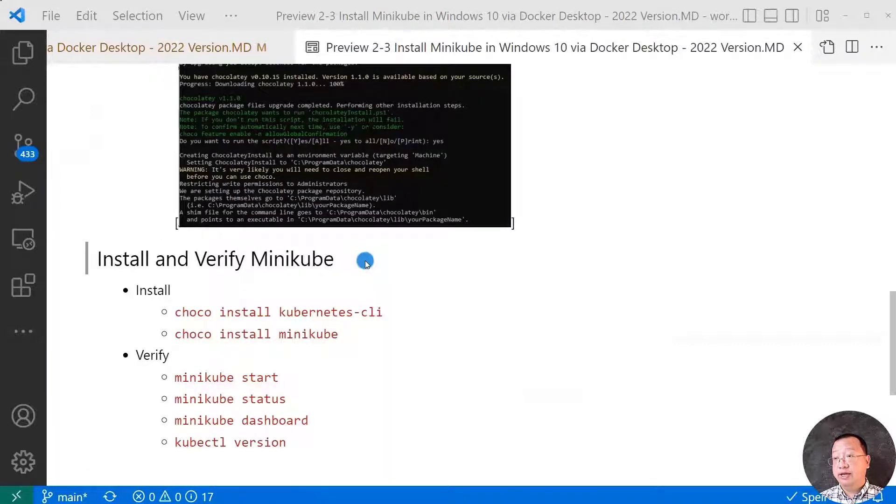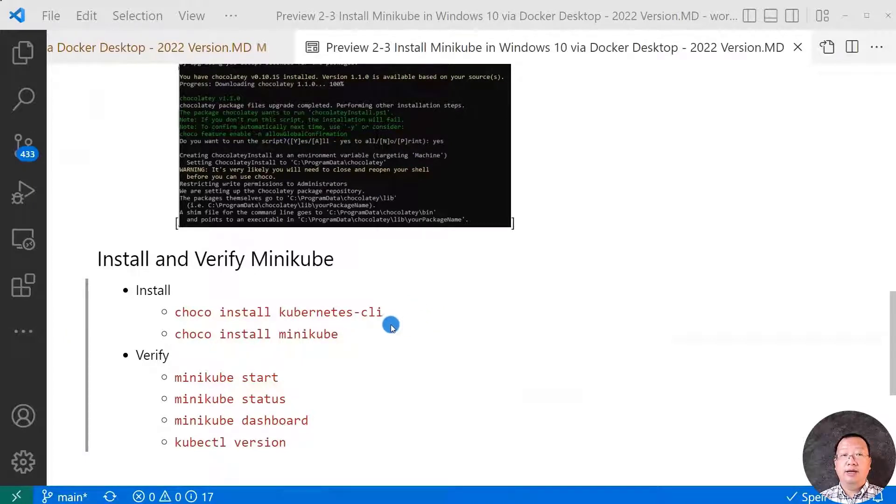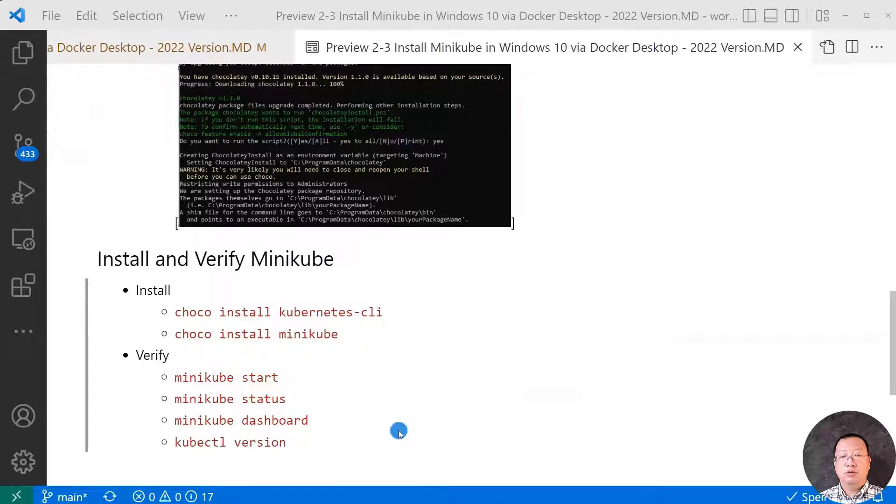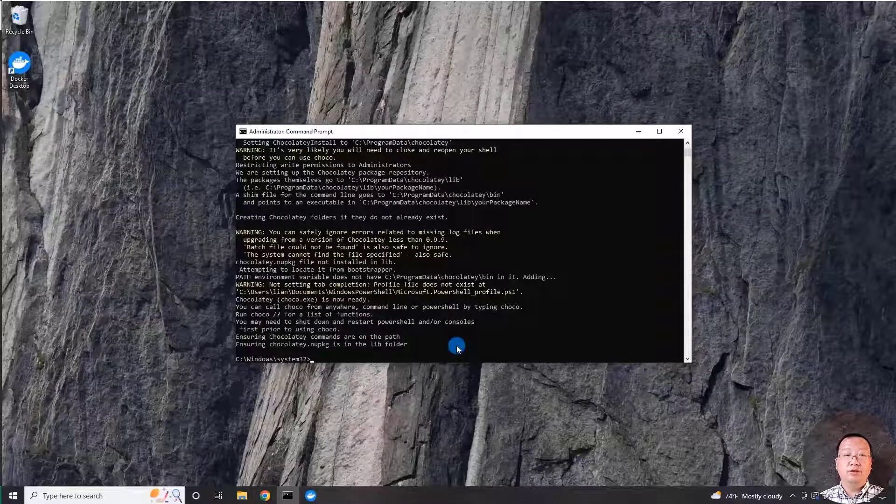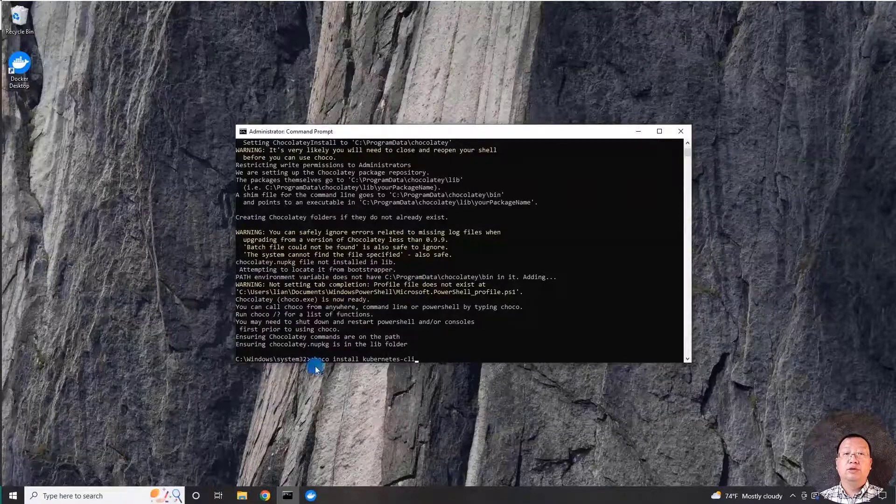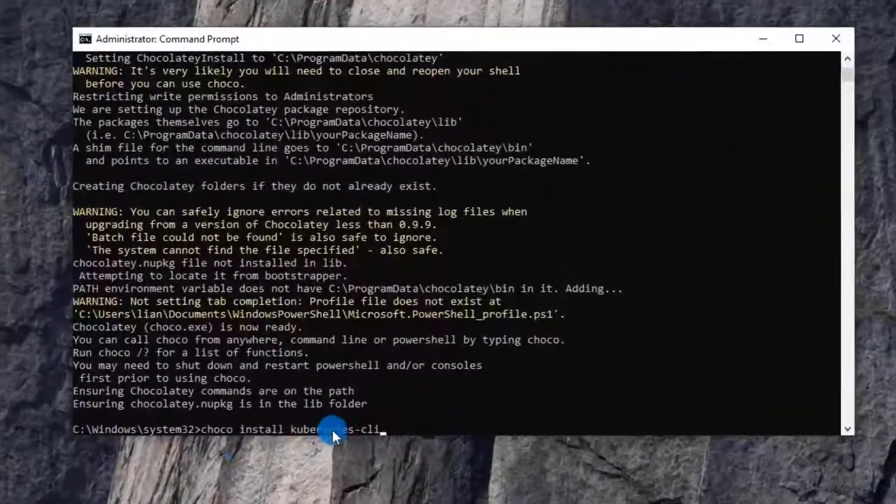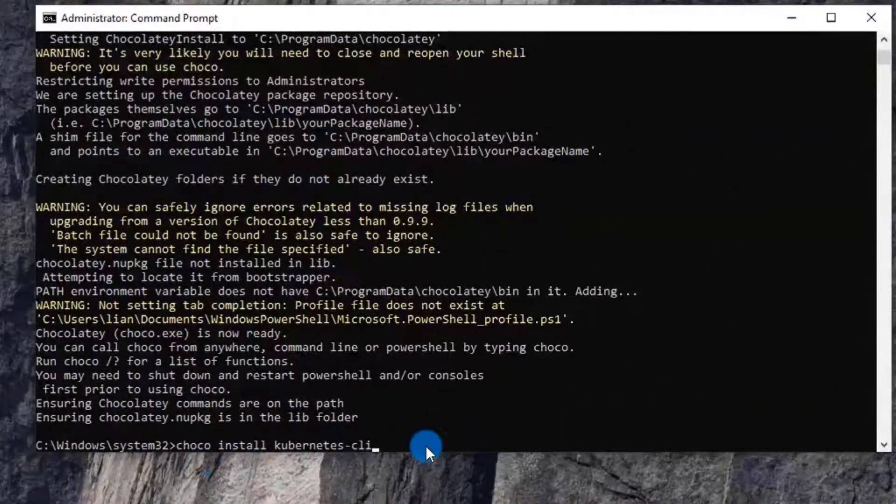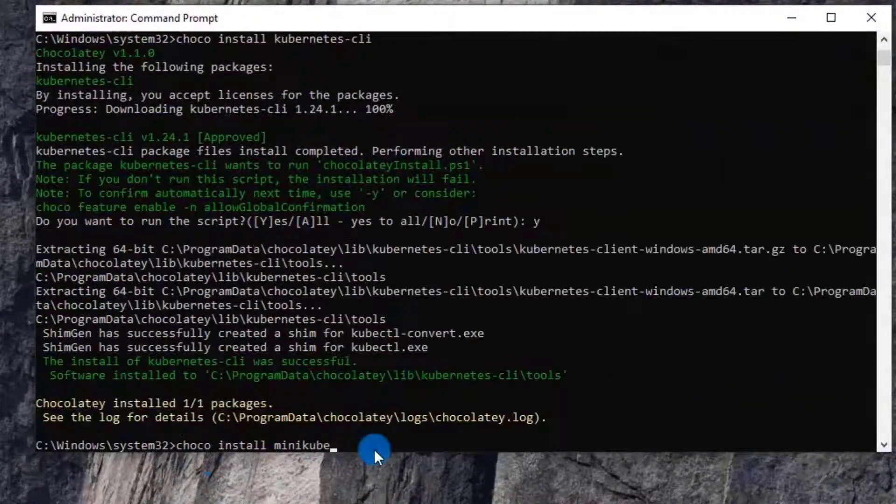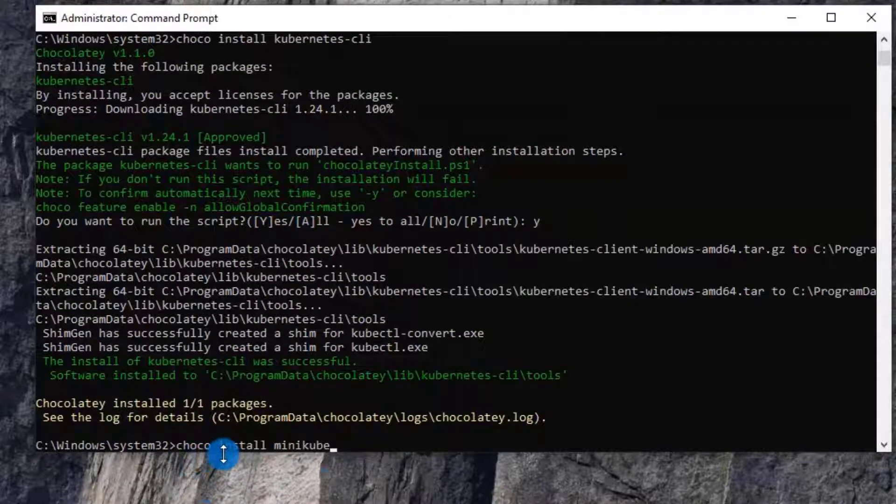The last topic for today is install and verify Minikube. Run command Chocolatey install Kubernetes-CLI and install Minikube. Let me switch back to the demo environment. Chocolatey install Kubernetes-CLI. Use next run command Chocolatey install Minikube.